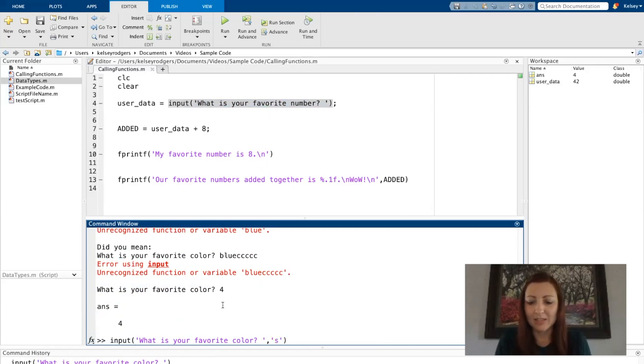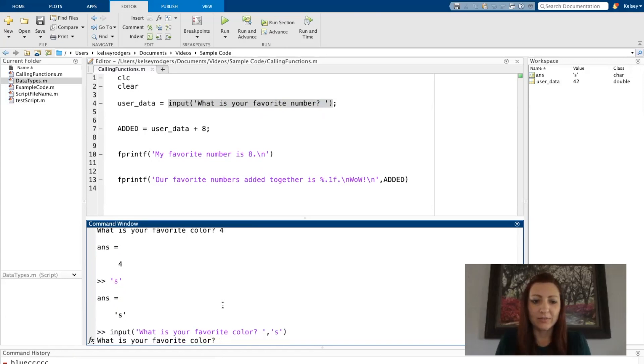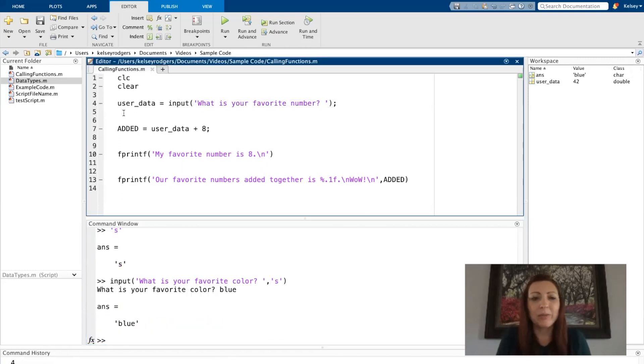And this is what it always will be, this apostrophe S apostrophe. Now I can collect strings. If I say the color blue, that'll work. The next part of my code, you'll see line 7.